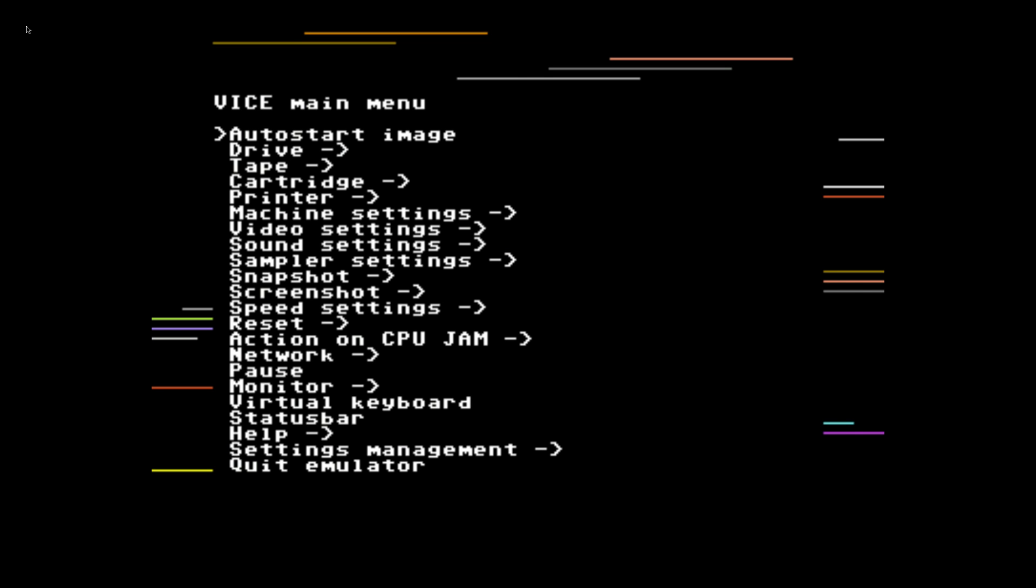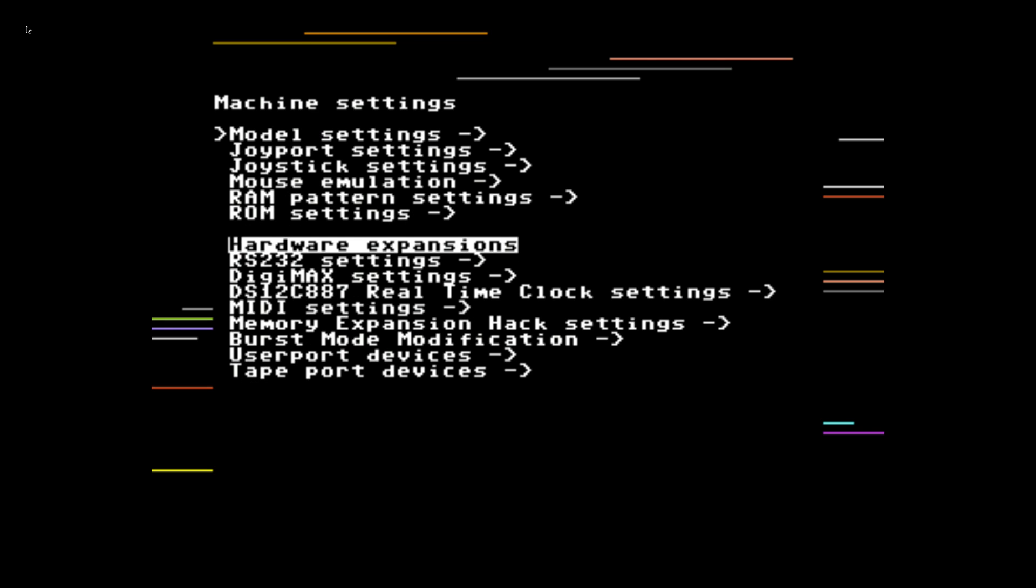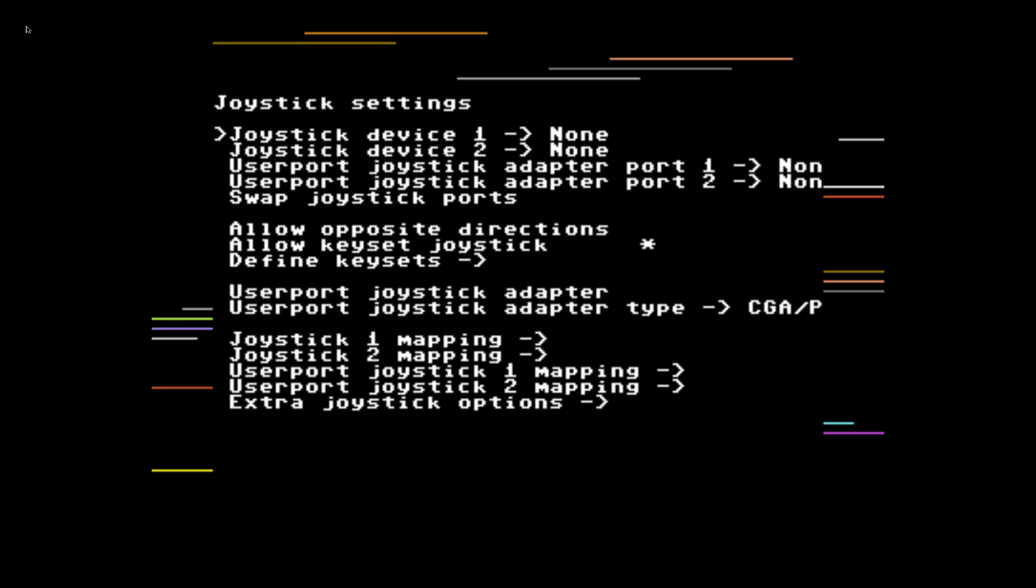But while we're waiting you can either do this with a keyboard or your controller. Now I have tested this with a PS3 controller, an Xbox 360 controller, an Xbox One controller, and a keyboard. You can press Start on your controller or F12 on your keyboard to reach the Vice main menu. We're going to scroll down. You can use your D-pad or your analog stick on your controller. On your keyboard you'll use your arrow keys. We'll go to machine settings. Press A on your controller or enter on your keyboard. Joystick settings.